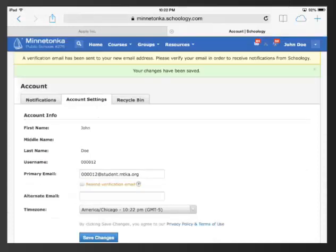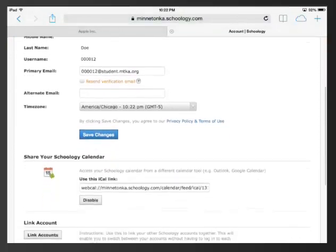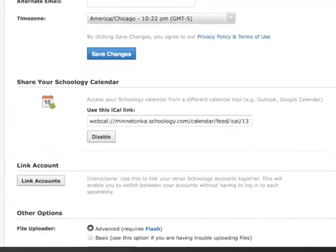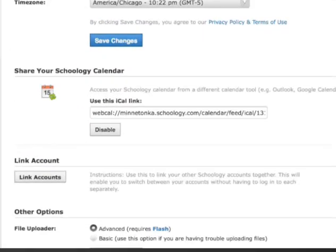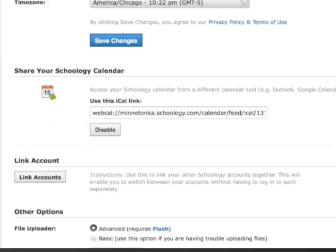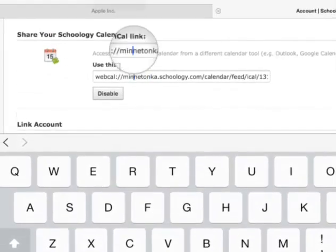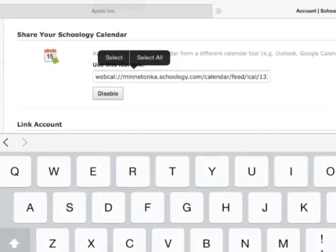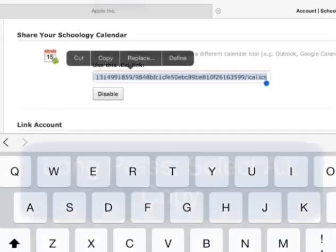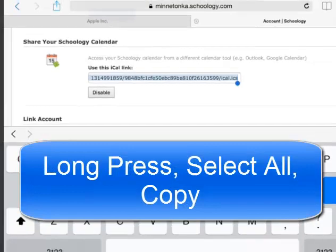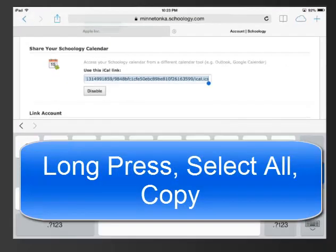The page will load saying that you will get a verification email. The next thing you need to do is to either enable or copy this calendar link that you see in the middle of the screen. If you don't see a link, you will see an enable button — please click that. If you do see a link, tap in the box once, long press until you get a Select All button, choose Select All and Copy. We're going to paste this link into one of the settings.